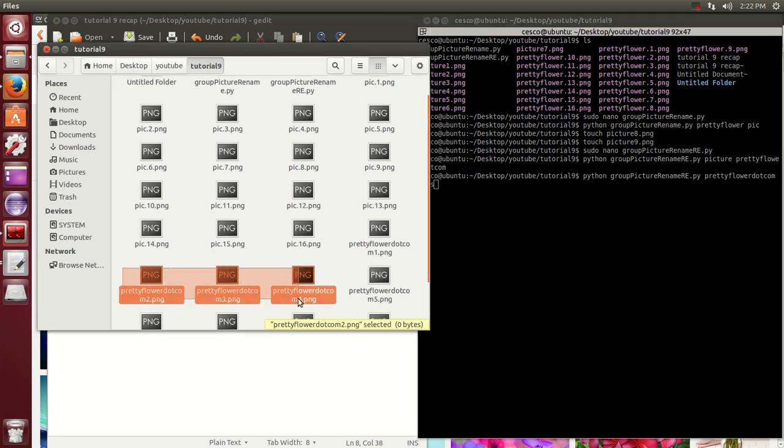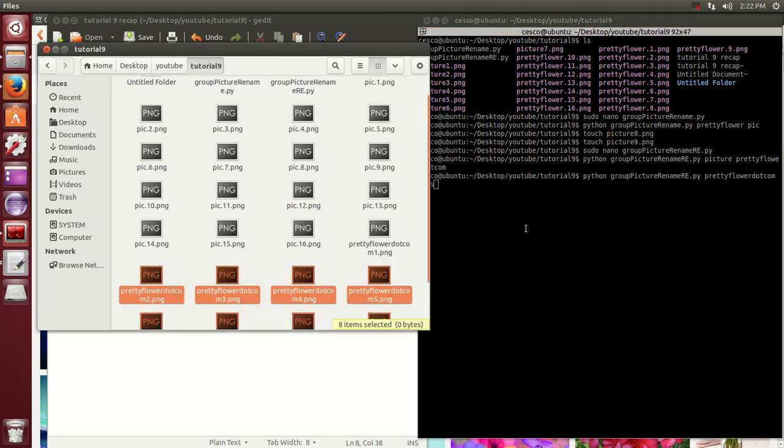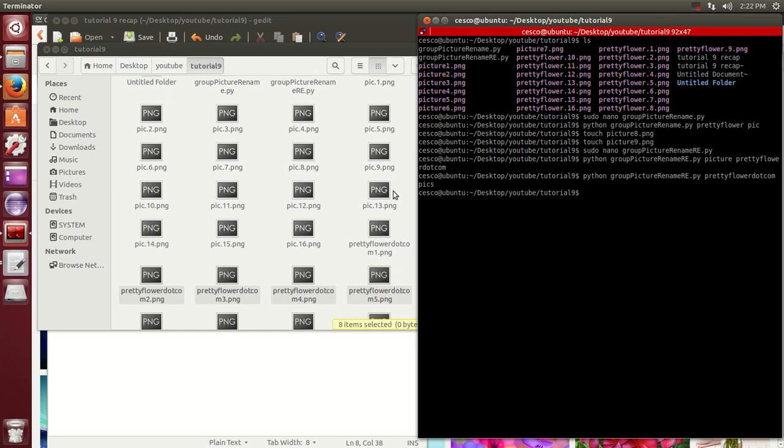And they're changing. They all went from prettyflower.com into pics one, pics two, and pics three, and so on.